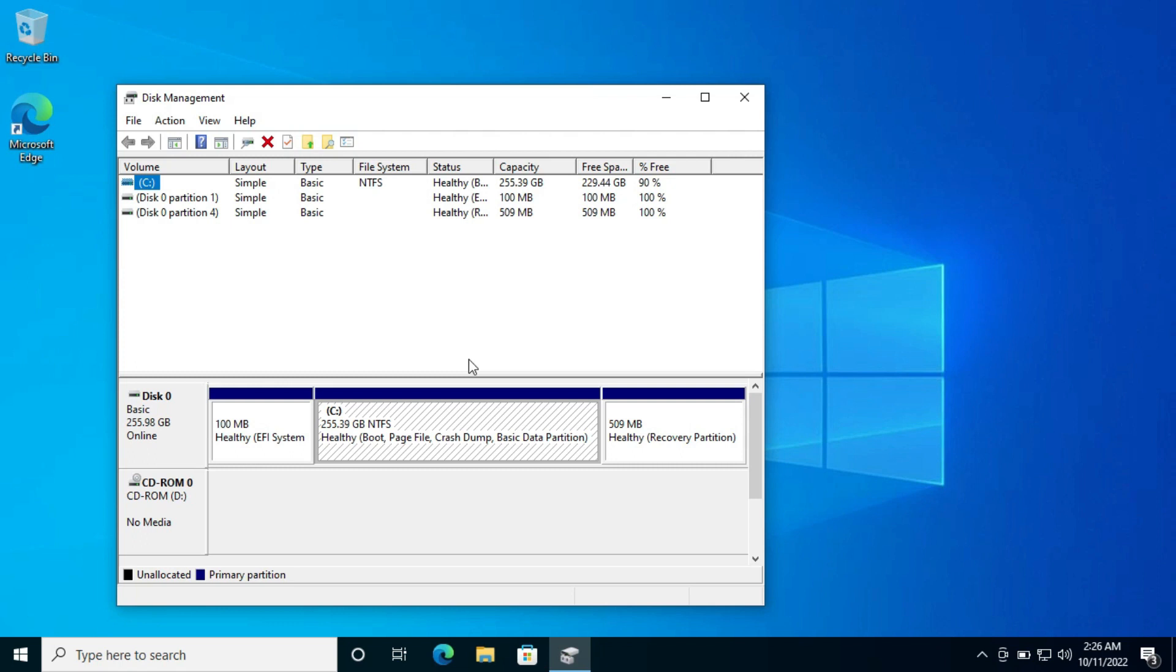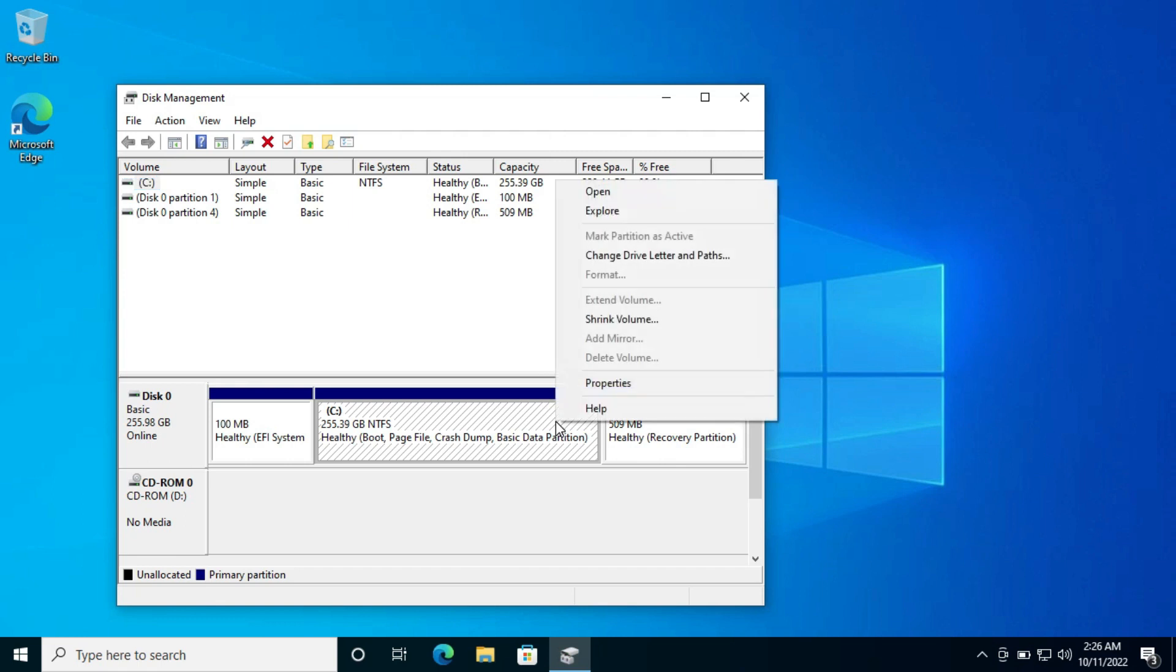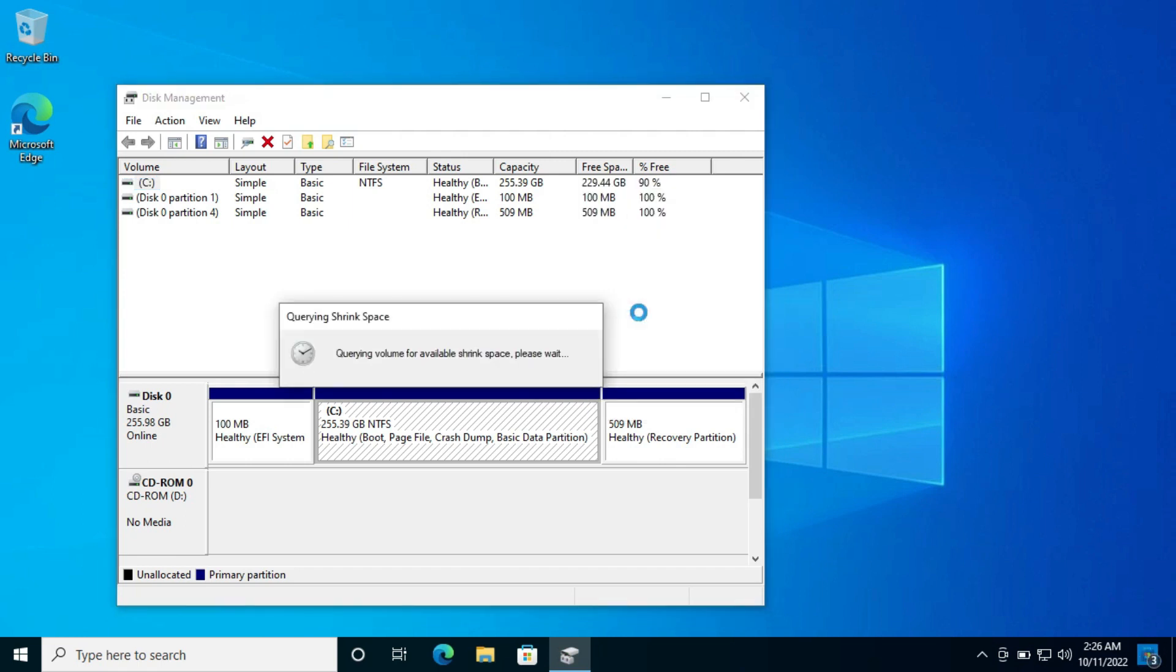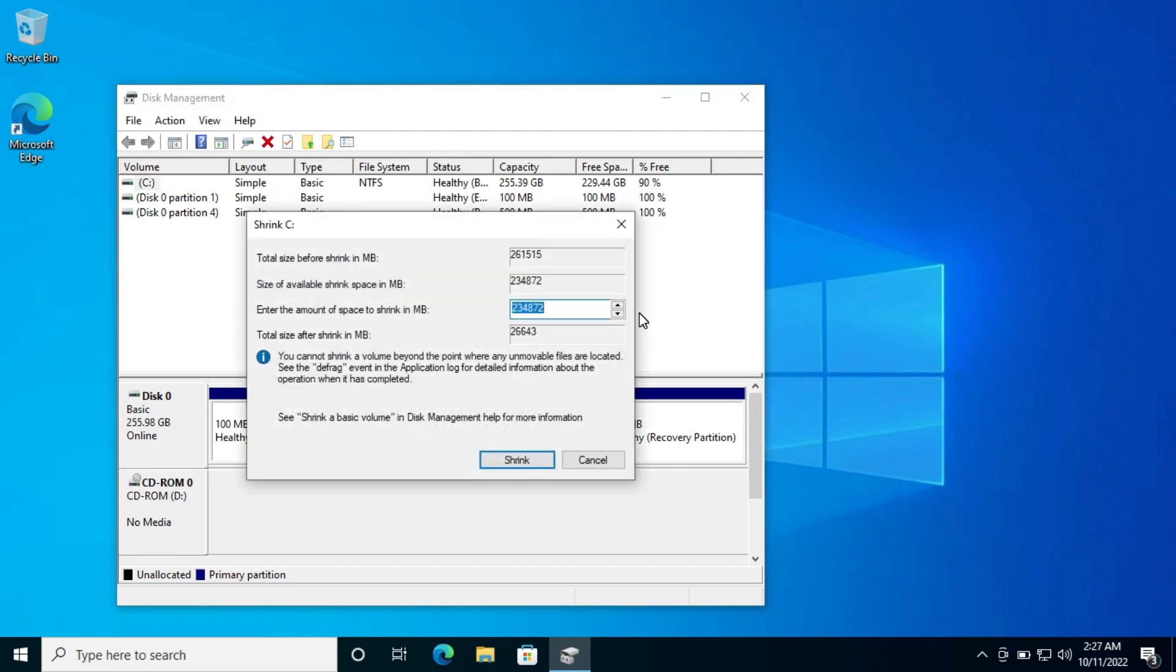Here I have one partition by default. In your case, you may have more. Doesn't matter, right click on this C partition and click on the shrink volume option. Now here it asks how much space you want to shrink. Here I want to shrink 6000 MBs, which is probably near 6 GBs. Now click on shrink.